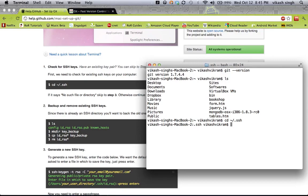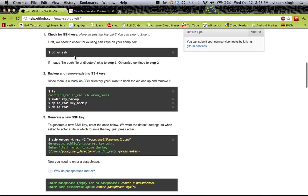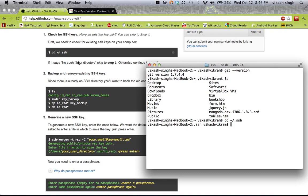I have already created keys, that's why the .ssh folder is here. If you are doing this for the first time, you might see 'no such file or directory,' and you can go directly to the generation of new keys. But if you can see a .ssh folder, it means you have previously created some keys, and you will need to move those away before generating new keys.